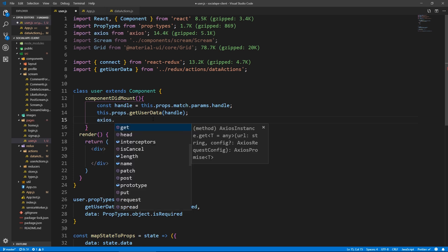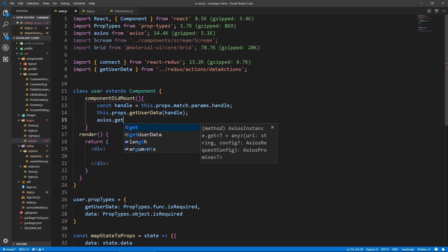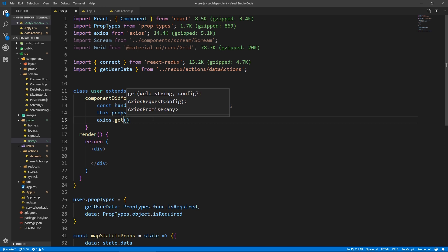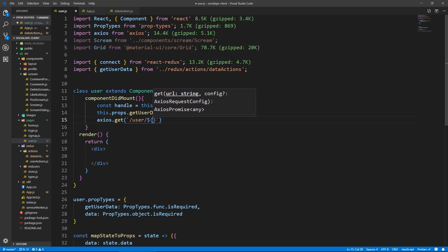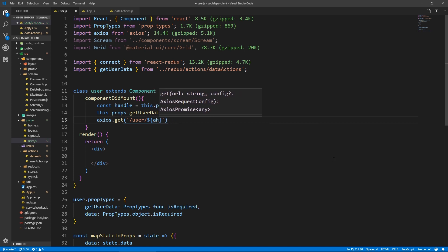And we also now need to get the user details. So let's do Axios. I want to send another request and say Axios slash user rather singular, the same request that we sent from our action. So here we pass the handle.